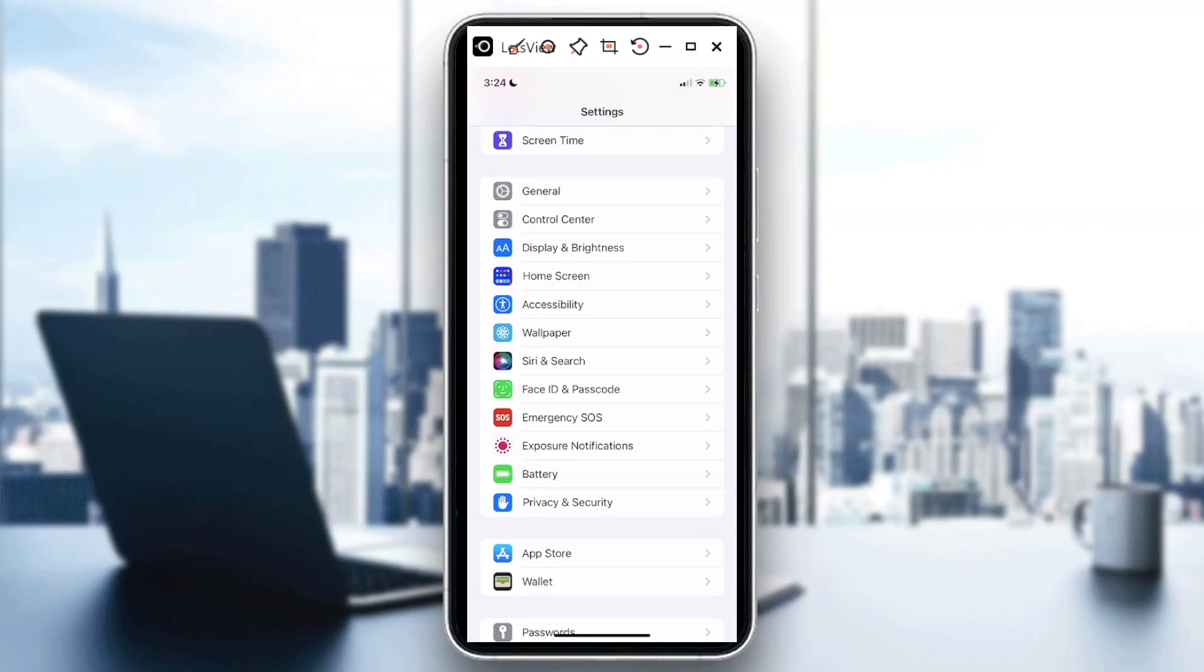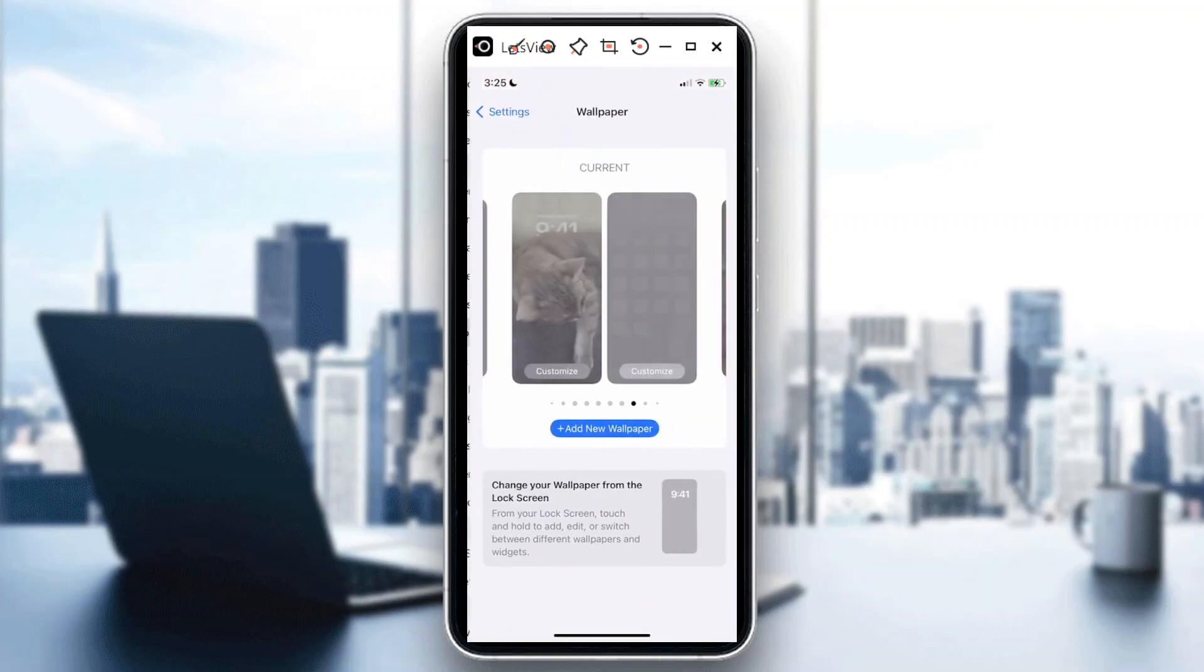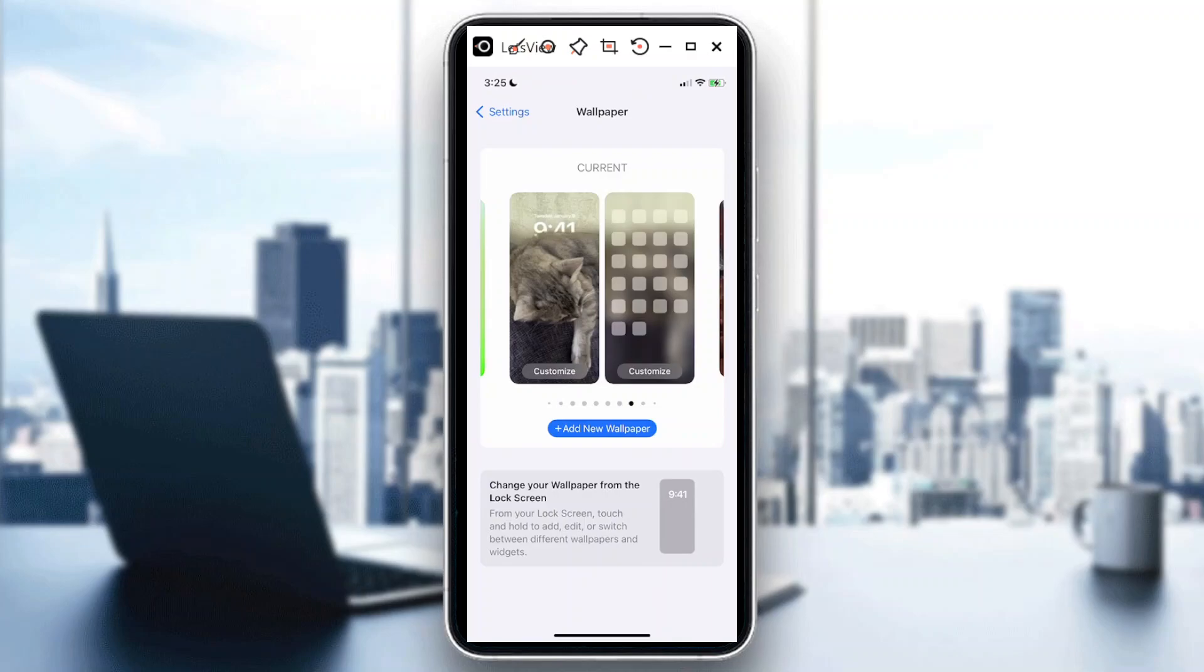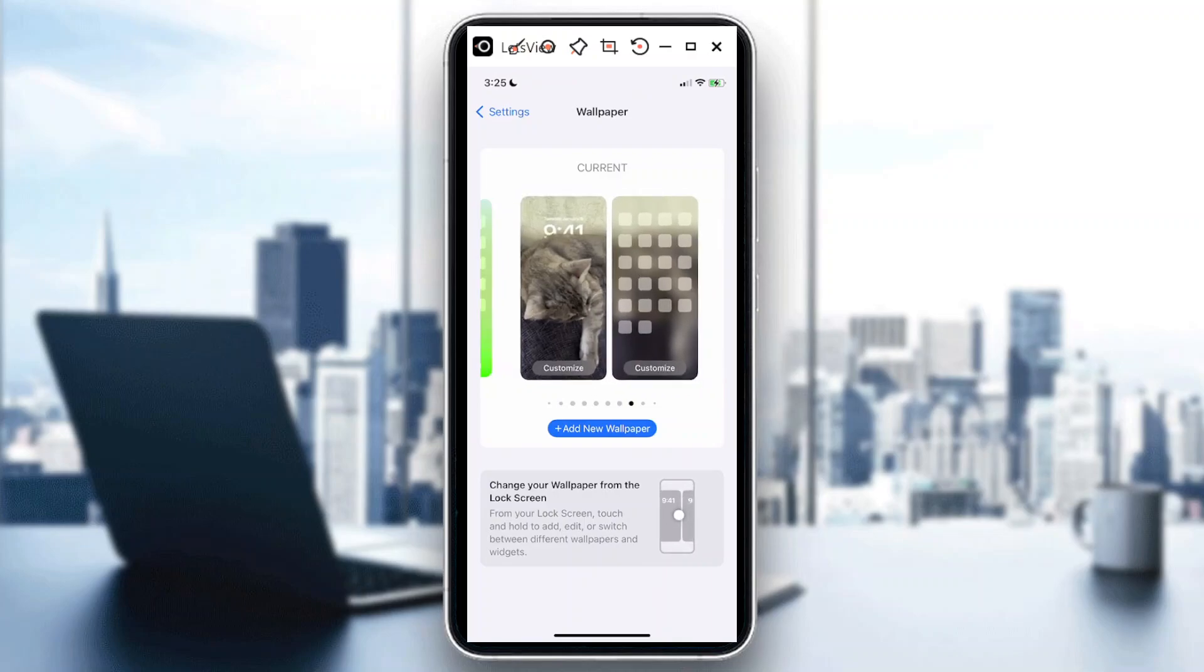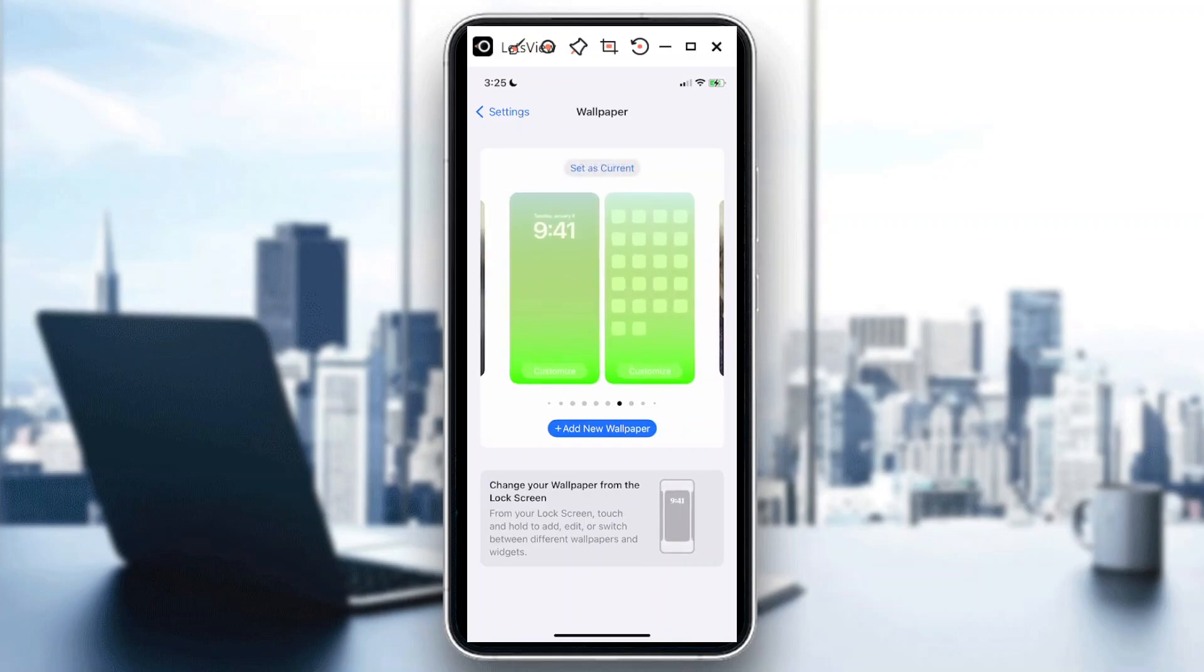So first things first, you go to Settings app, tap on that, and then you go to Wallpaper. From Wallpaper you could actually select what wallpaper you would like to use. You could either like have Colors, and you know, have this one as Current.